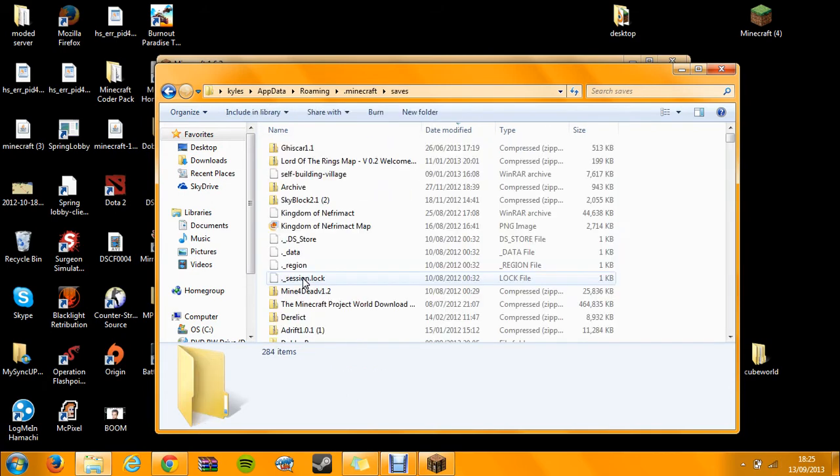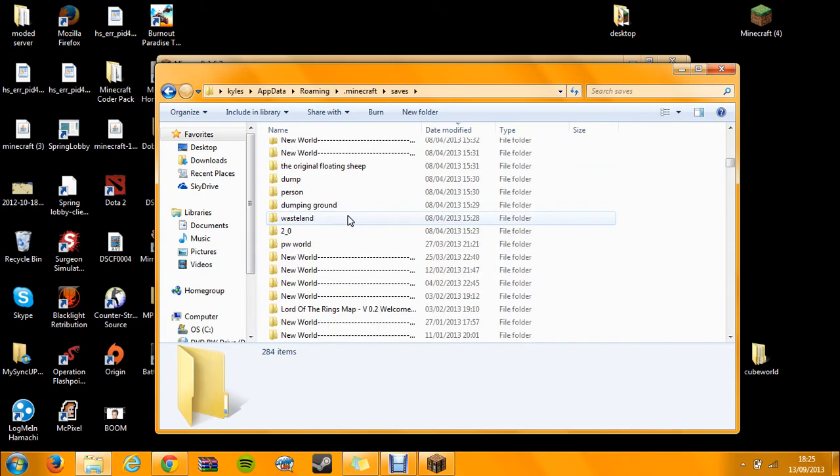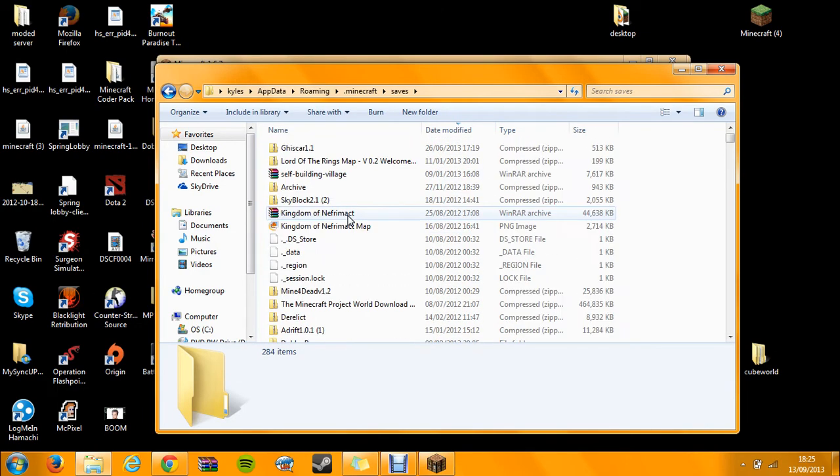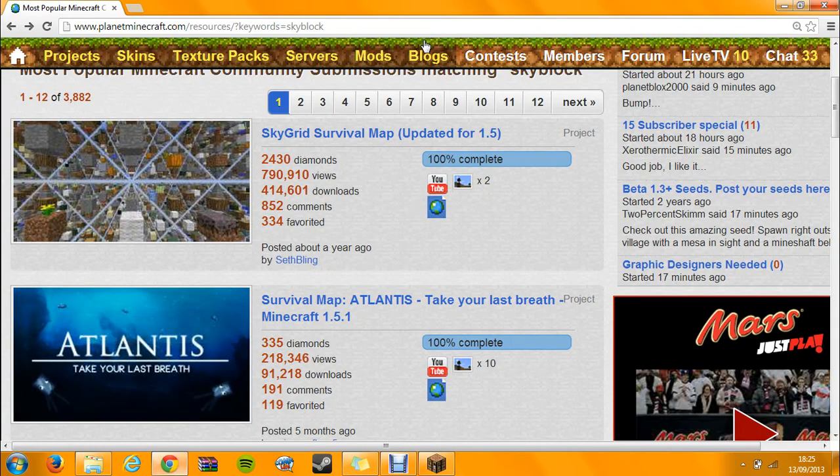There'll be one called saves here. Here we go, so we've got all saved, this is all my world, I've got a lot. Anyway, so now you're going to want to go and download your file.